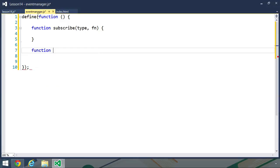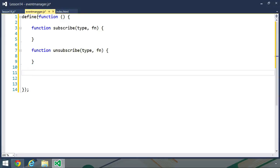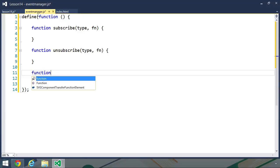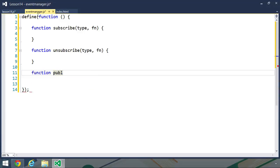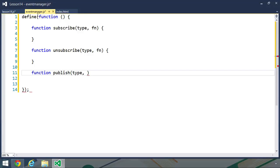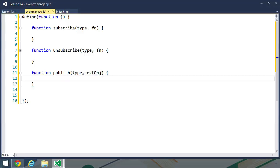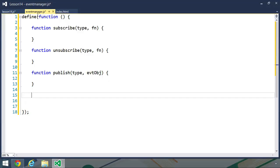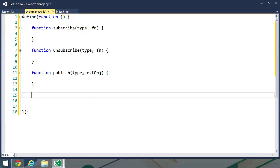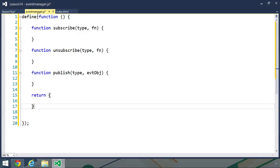And then we need the function to execute whenever we publish the event for that particular type. We need the unsubscribe function, so we will call this unsubscribe, and we need the same information: the type as well as the function. And then finally, we need a function to publish, and we will just call it publish. We first of all need to know the type that we are publishing for, but then we also need to pass something to the subscribers. In the DOM API, that's usually done with an event object. So we will replicate that with our own event object.